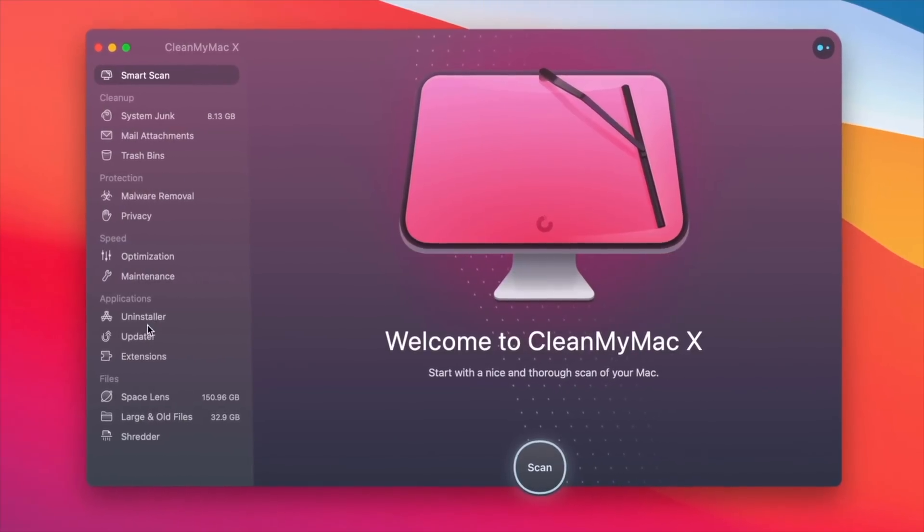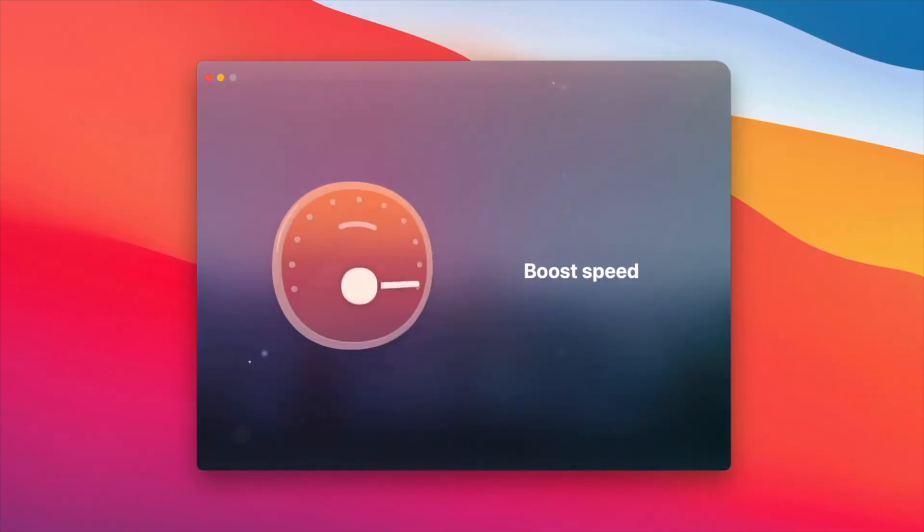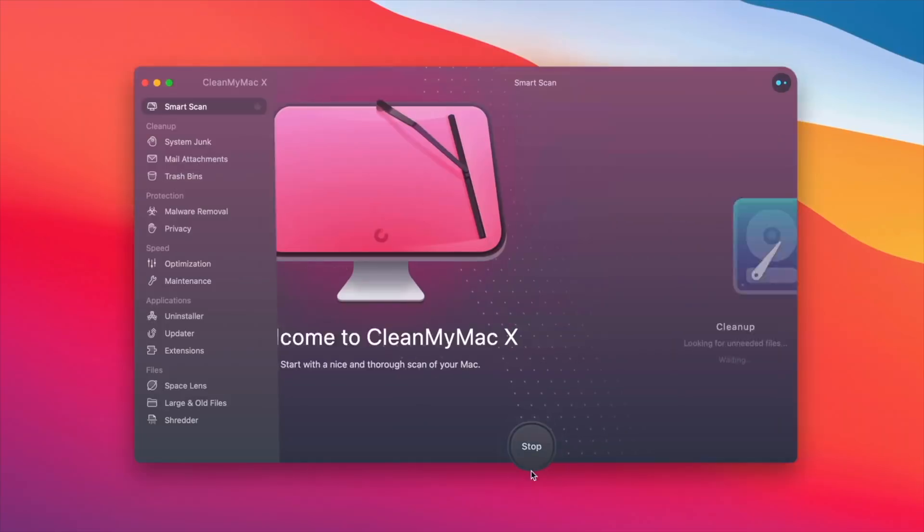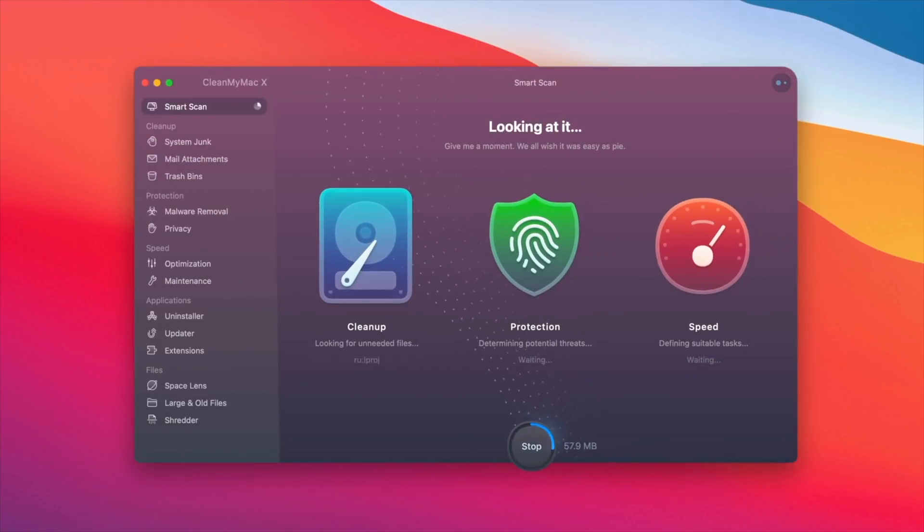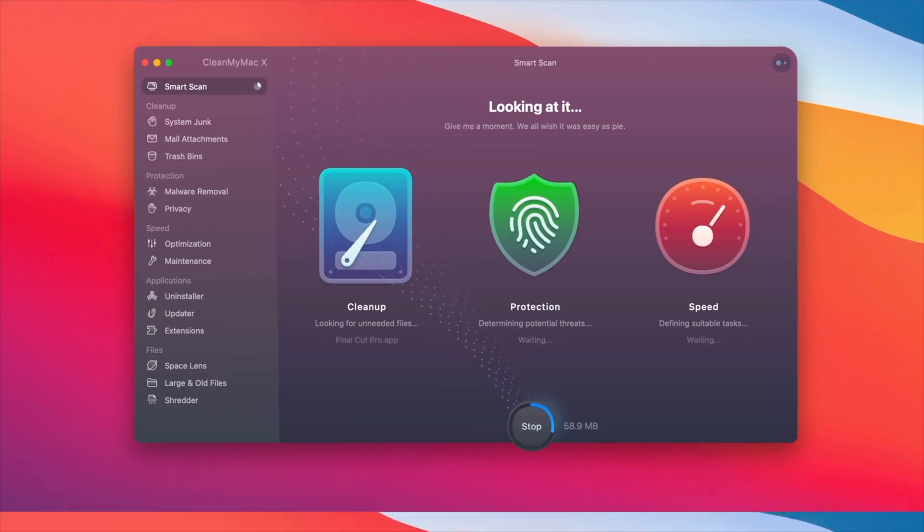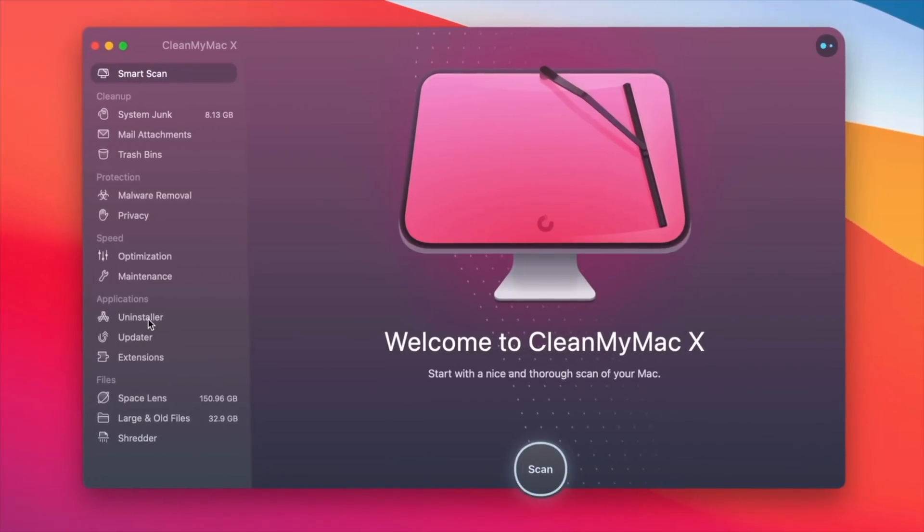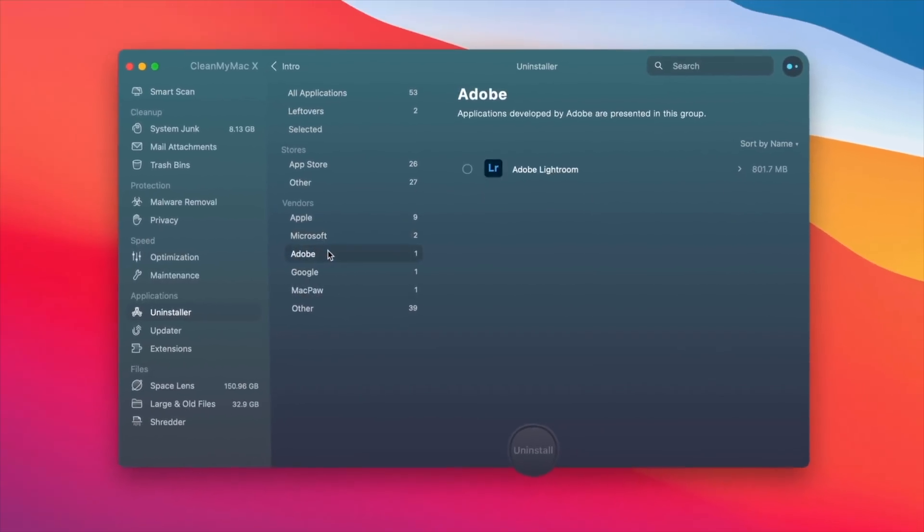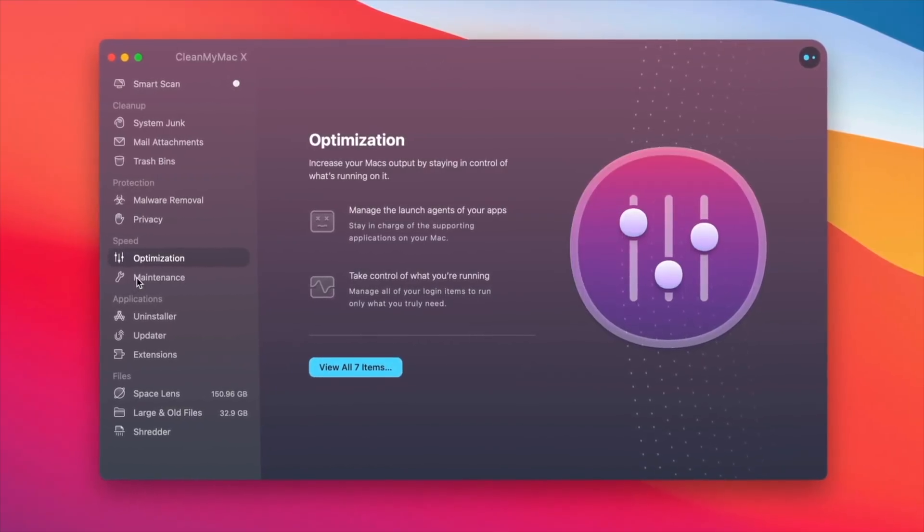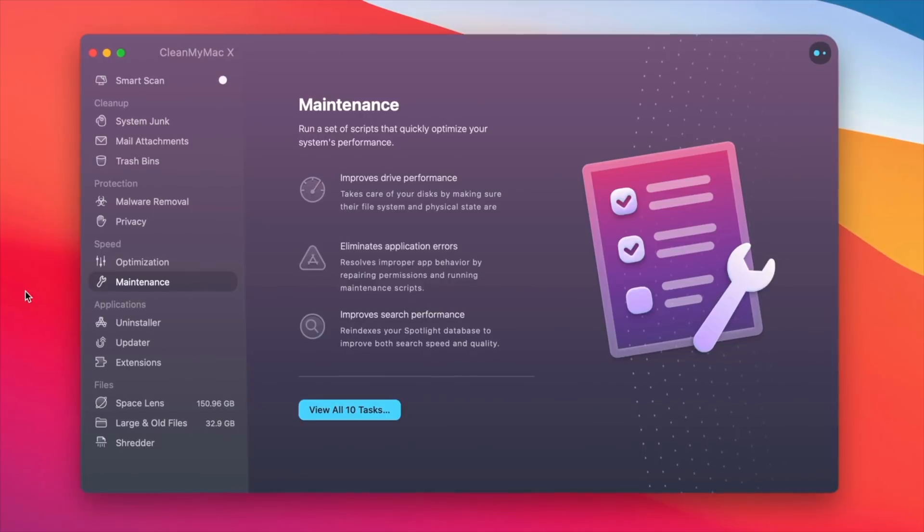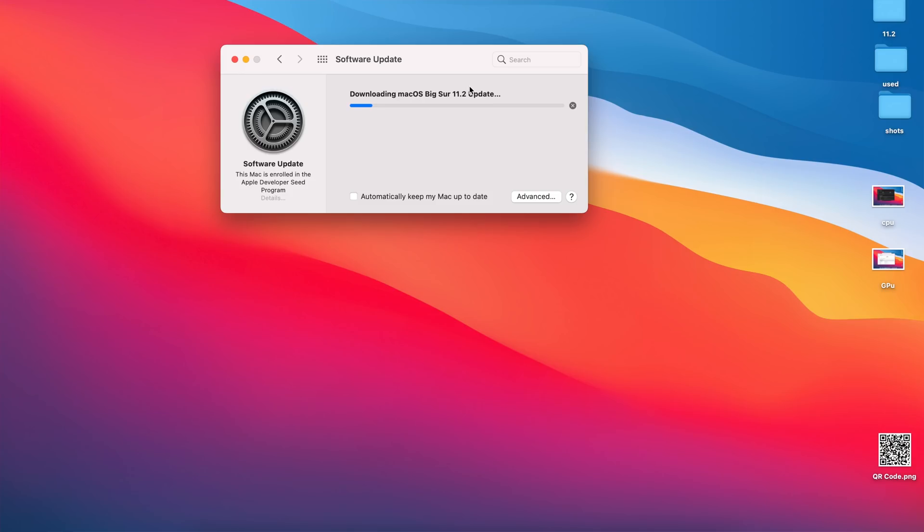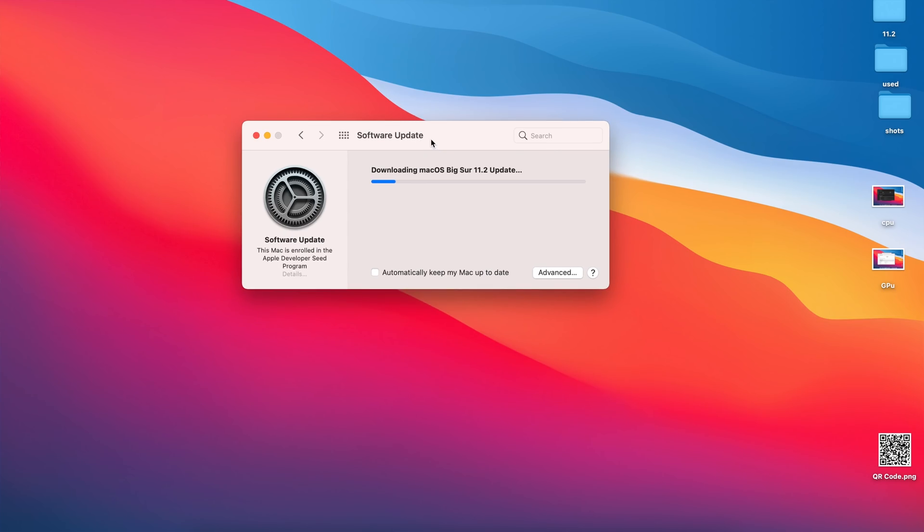This video is sponsored by CleanMyMac X. It's an all-in-one utility that takes care of your Mac's health and speed and it also has a real-time macOS cleaner, performance monitor, malware remover and so much more. It's available on the Mac App Store and I'm actually going to be leaving a link in the description of this video where you can always check it out and always try to make sure you have less impact from these updates. Now let's get into the video.